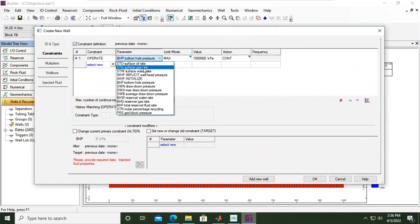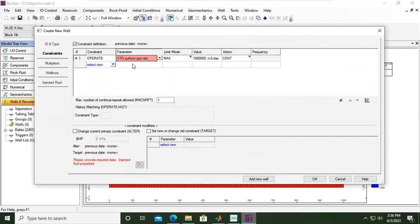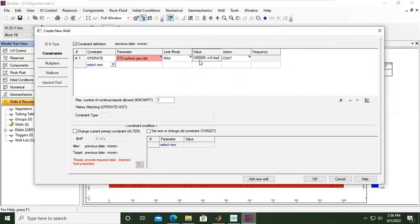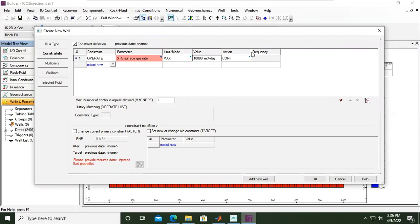Let's change the surface gas rate - STG surface gas rate maximum - to be 10,000 meter cube per day. And the action, let's expand this column.